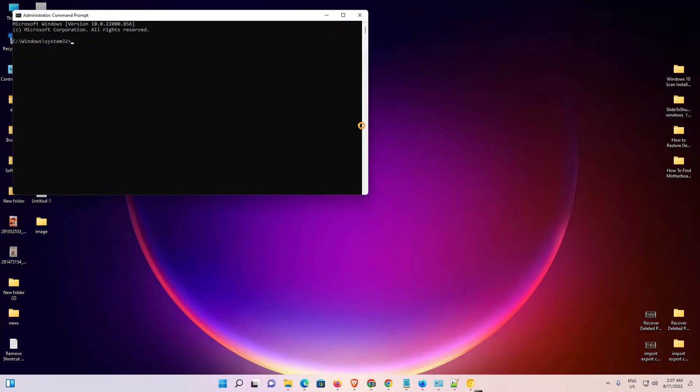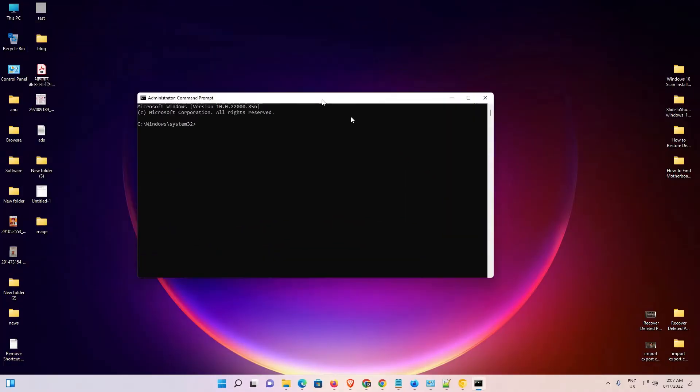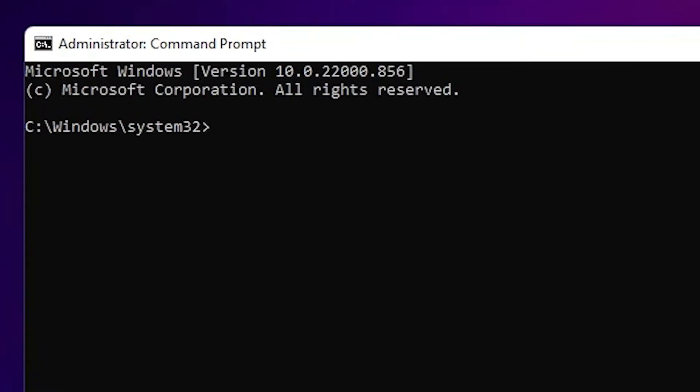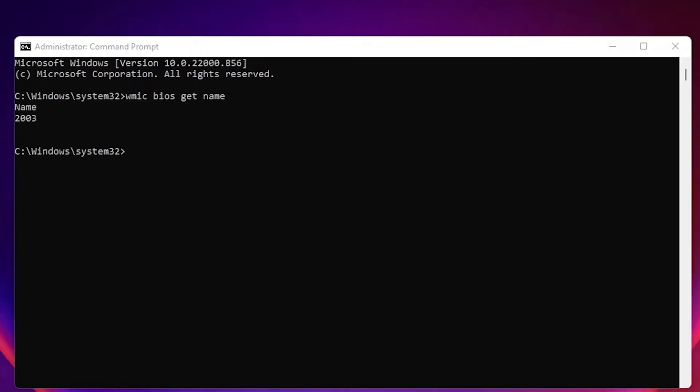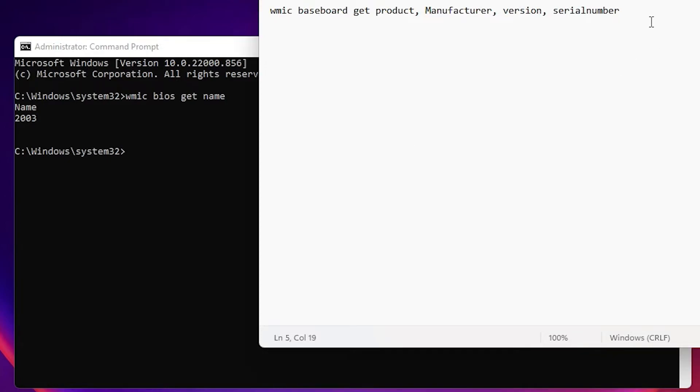Now our command prompt is running as administrator. I'll type the command once again: WMIC BIOS get name and hit enter. Now it's not showing the error. Let me type another command.